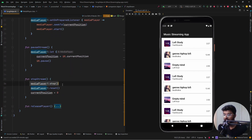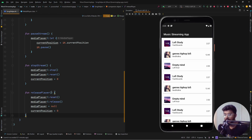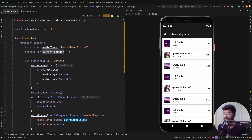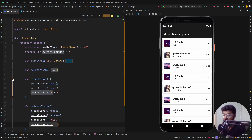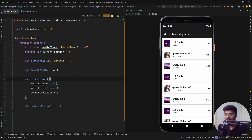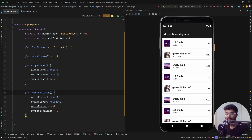For stopping, we simply stop, reset, and update the current position back to zero. For release player, we reset everything to default values, remove all resources associated with the media player, set it to null, and update the current position to zero. To summarize: play stream gets the data, resets everything, and starts playing; pause updates the current position and pauses; stop resets the current position; and release player releases all resources.